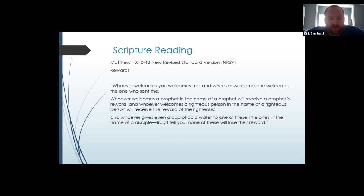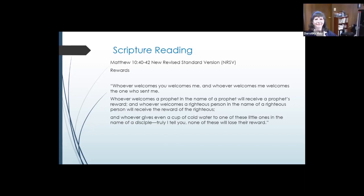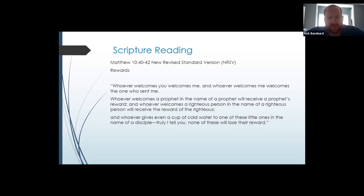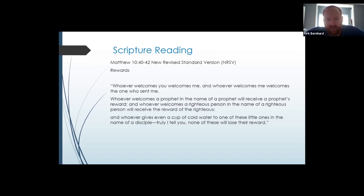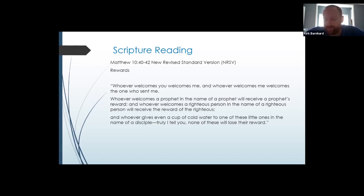Whoever welcomes you welcomes me, and whoever welcomes me welcomes the one who sent me. Whoever welcomes a prophet in the name of a prophet will receive a prophet's reward, and whoever welcomes a righteous person in the name of a righteous person will receive the reward of righteousness. And whoever gives even a cup of cold water to one of these little ones in the name of the disciple, I truly tell you, none of these will lose their reward.